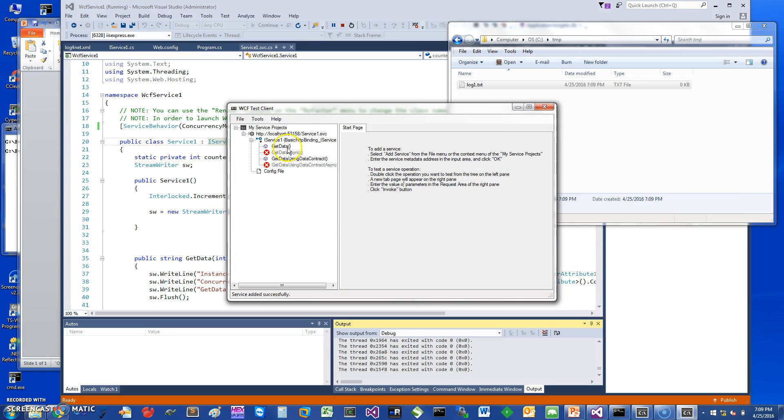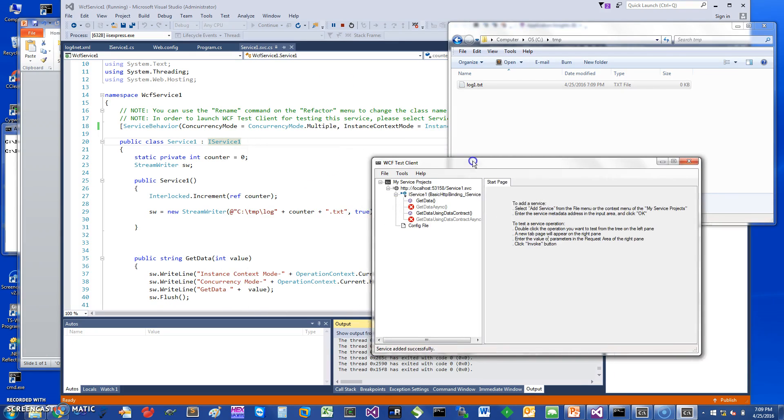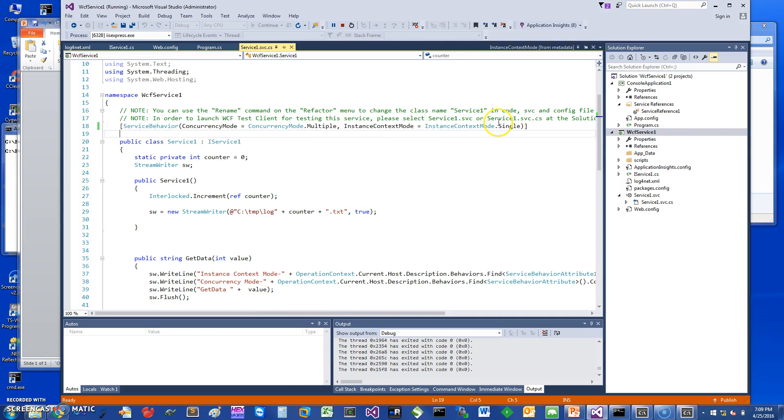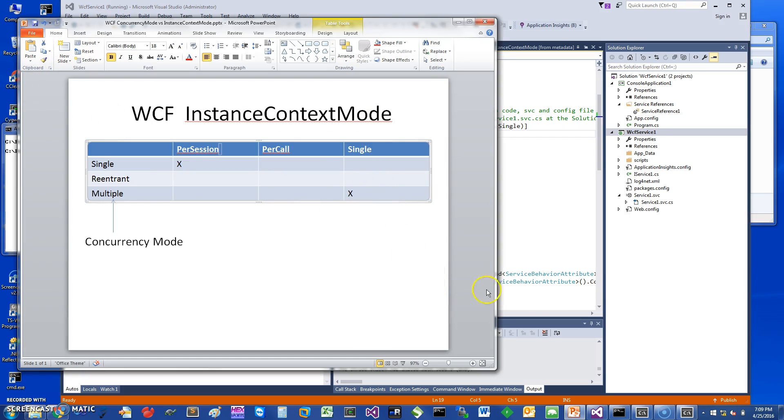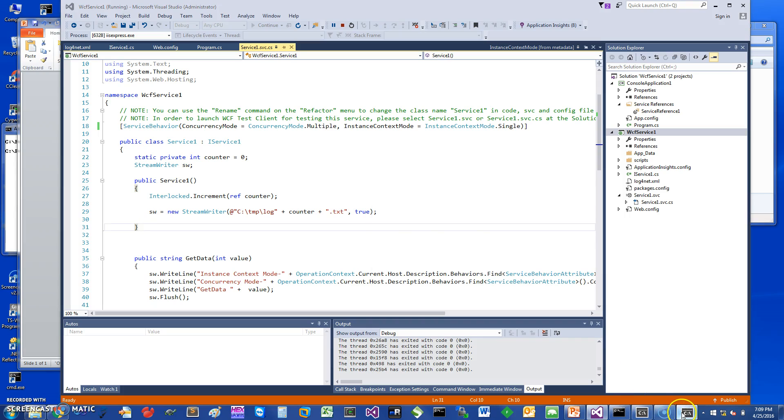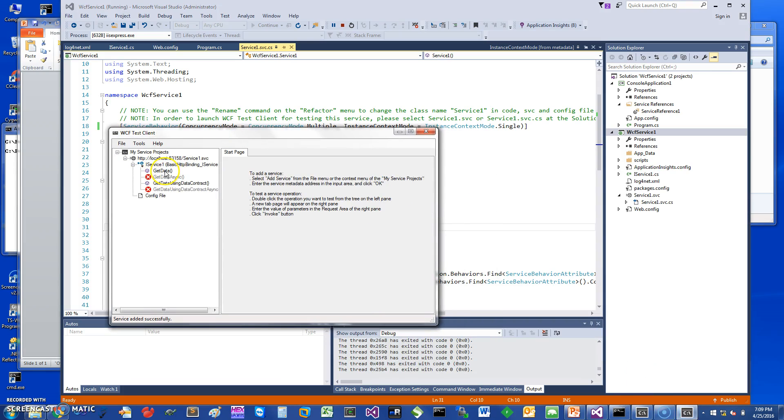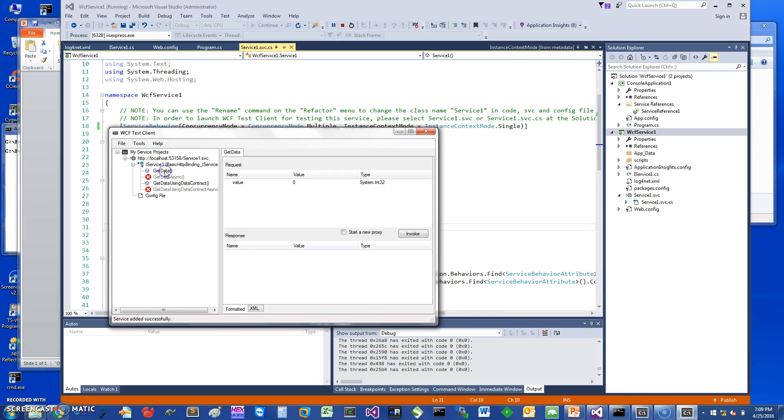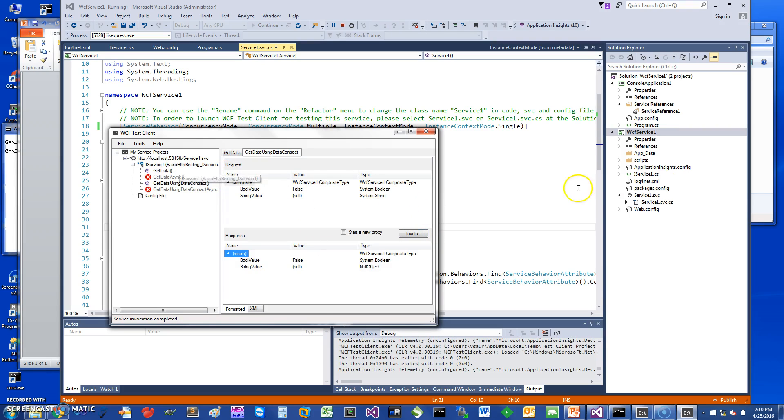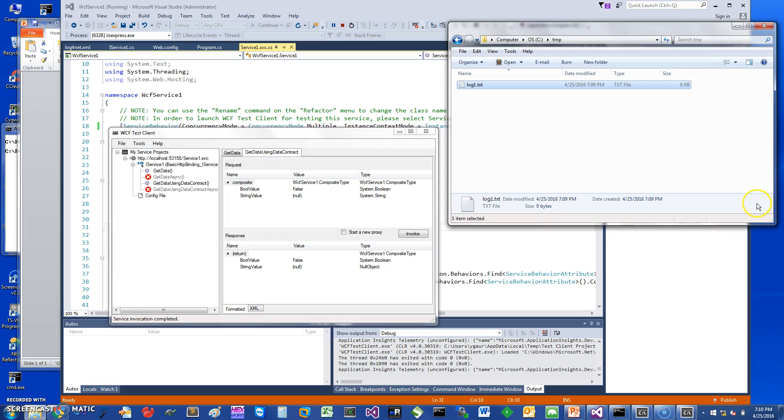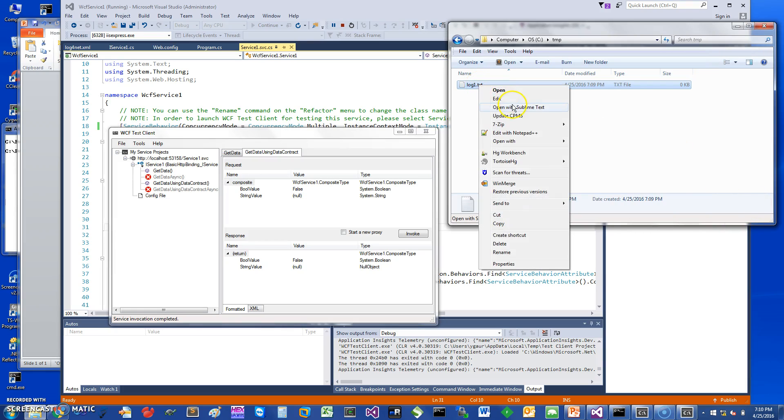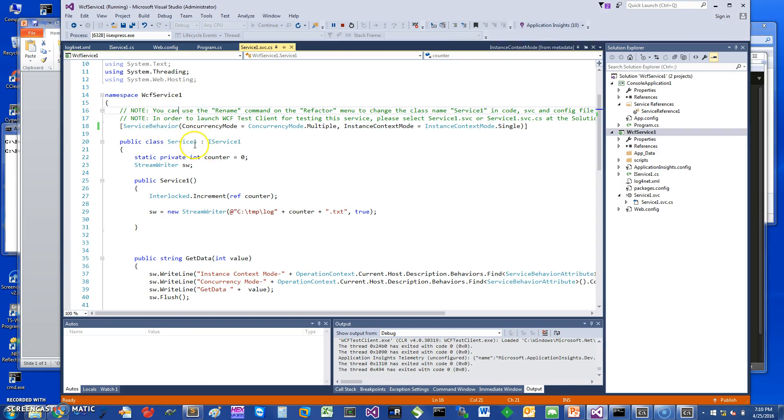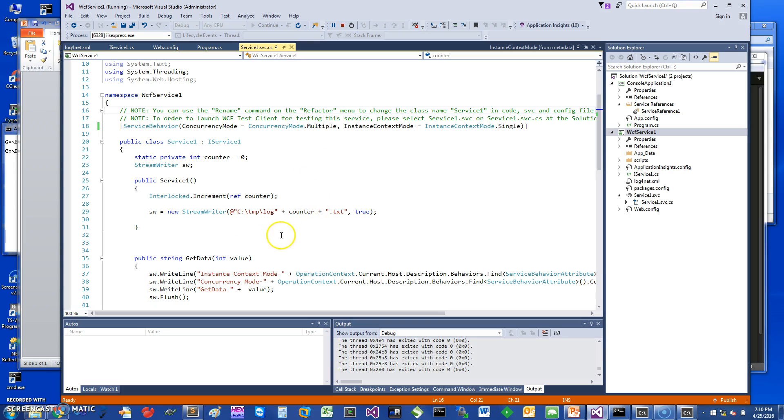Okay let's get started. I have the instance context mode here as single and the concurrency mode is multiple. If you look at the table that's what we're looking at. We can verify that the instance mode is single by just running this method. You can see I've run two methods but it's only going to create one file. We can just open it and see the context mode is single but the concurrency mode is multiple. It did call the two methods GetData and GetDataUsingContract, but you can see that only one single instance of this service was created.